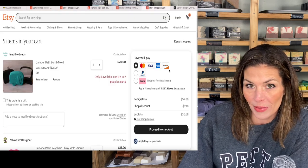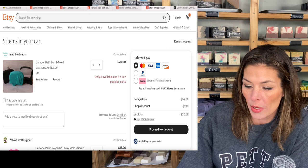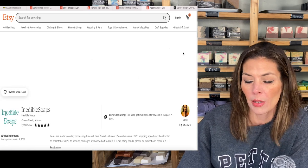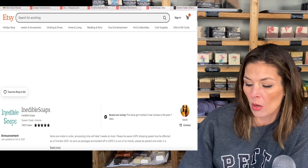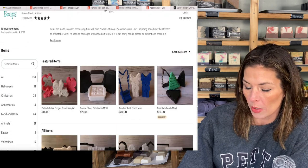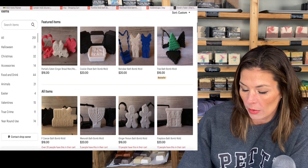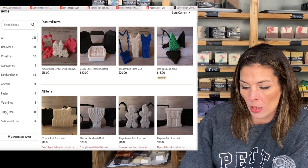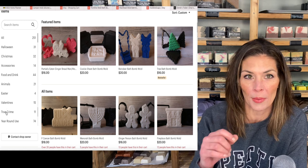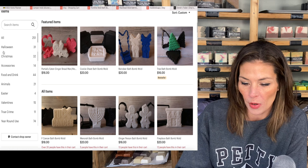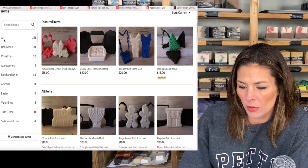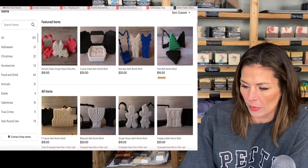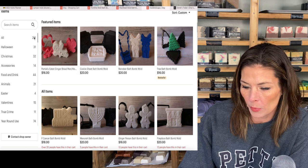The shop looks kind of cool so I want to see what else is in there. Let's go to Inedible Soaps and see what she's working with. She's got kind of a lot going on here. Oh — true crime. Focus. Let's just go to All — I guess that's what I'm already on. Fine.